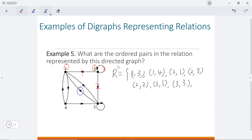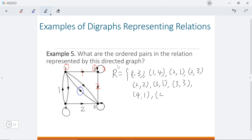We only have one last node left: node four. For node four, we have four going to one, and four going to three. So (4,1) and (4,3) should both be in our relation. Now let's count how many elements in total — one, two, three, four, five, six, seven, eight, nine. In total we have nine of them, and that matches the nine edges in the directed graph. So we know we got all the elements in our relation.